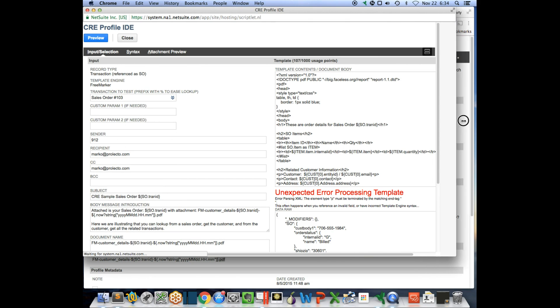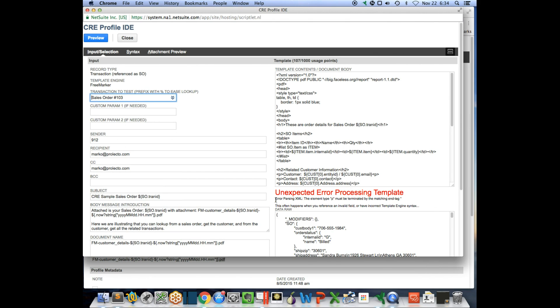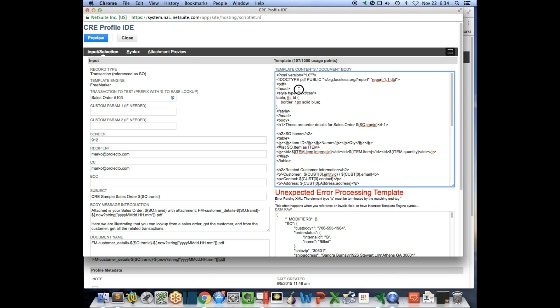Let it process for a second. I end up getting an XML parsing error down here. Now the difficult thing is to find that inside your actual template.